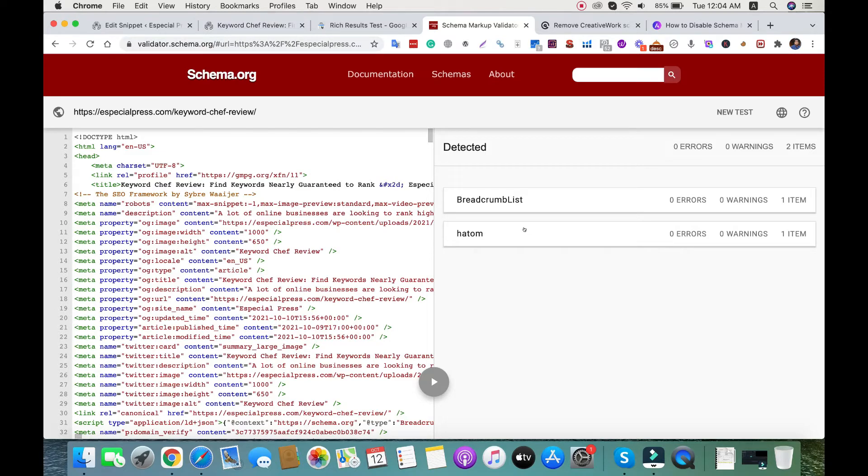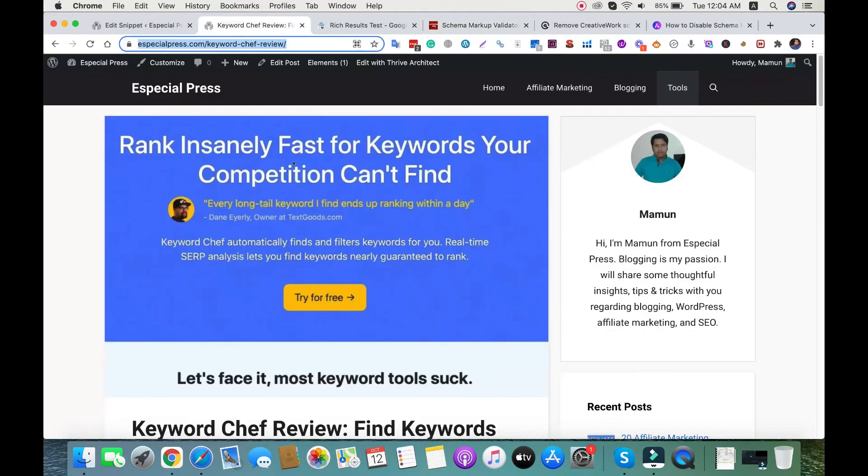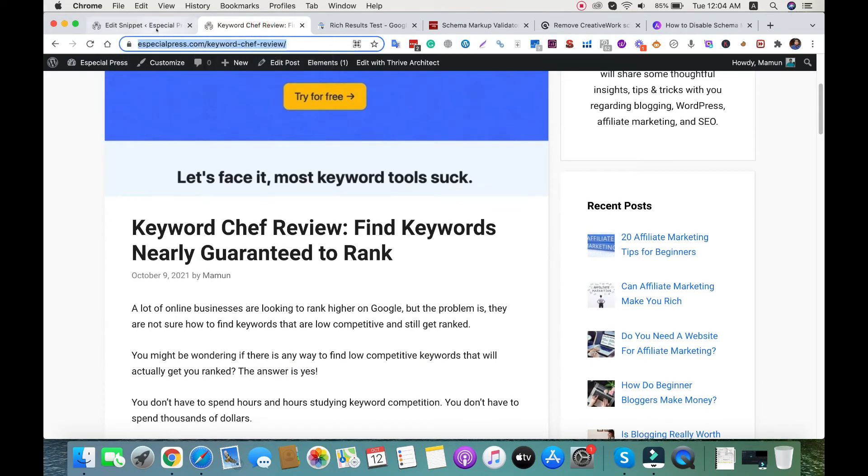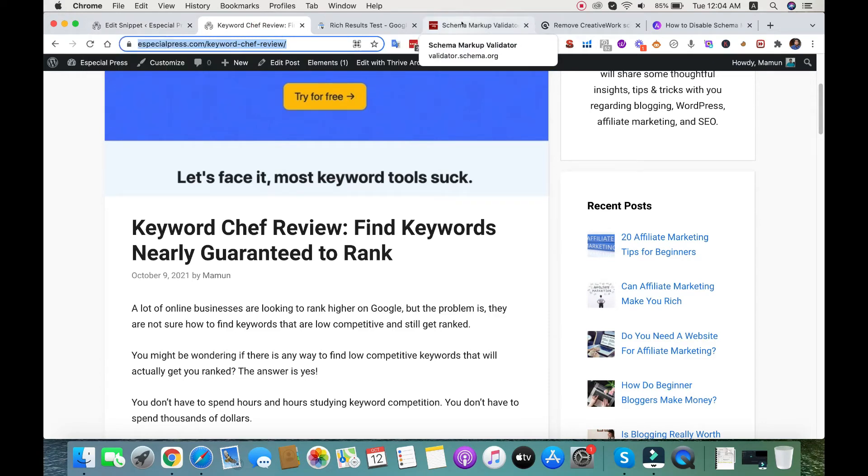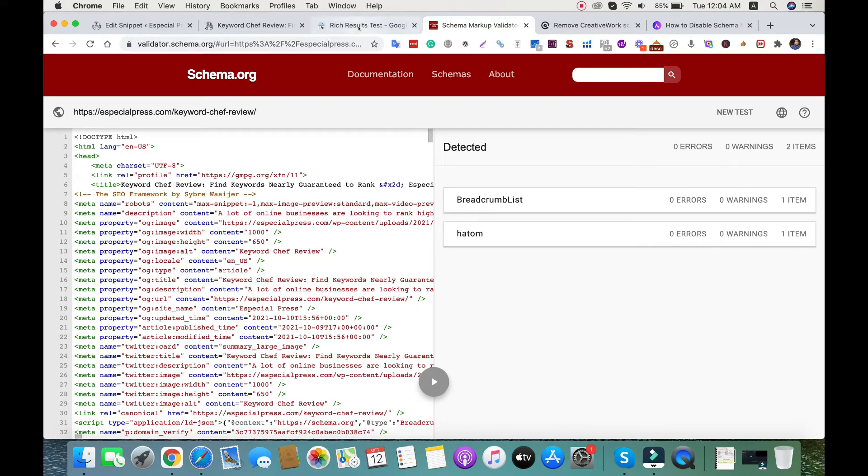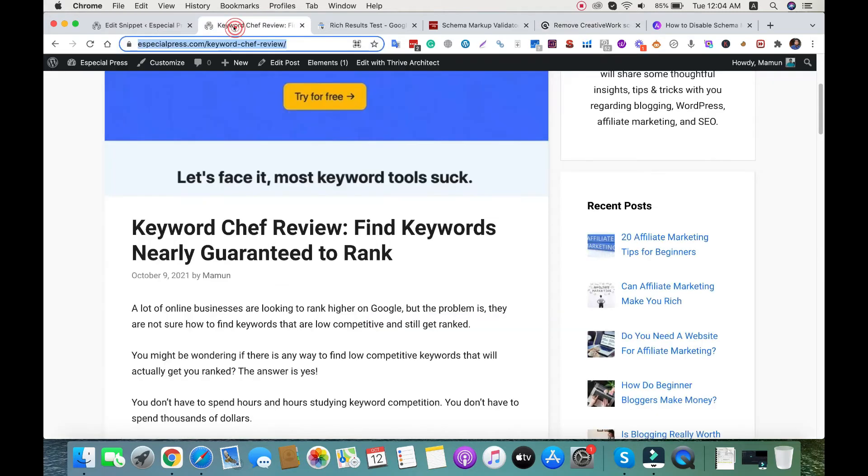It's not a problem because these breadcrumbs are not from GP schema - they're pulled from the SEO plugin. I'm using the SEO Framework plugin. We've already disabled the GP schema using this filter, so now we're ready to add schema markup.